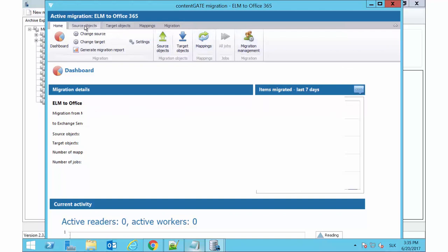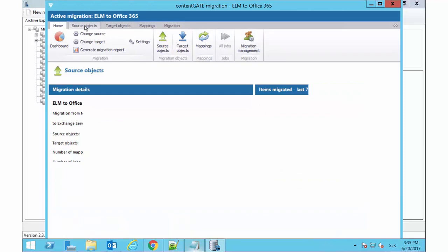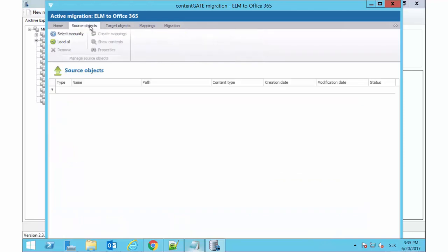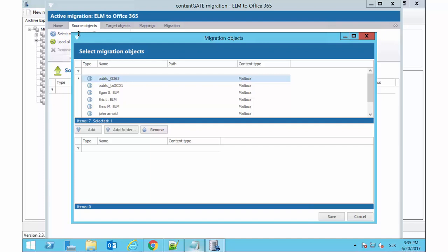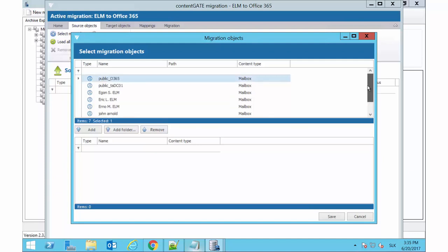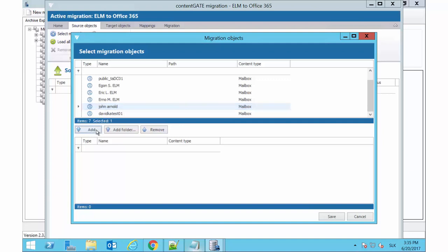First we need to load the source objects that will be migrated. Switch to the Source Objects tab. You can either load all the available objects on the source connector or pick them manually. Manually select the mailboxes that you want to migrate from the desired objects. In our case, we use some test mailboxes.